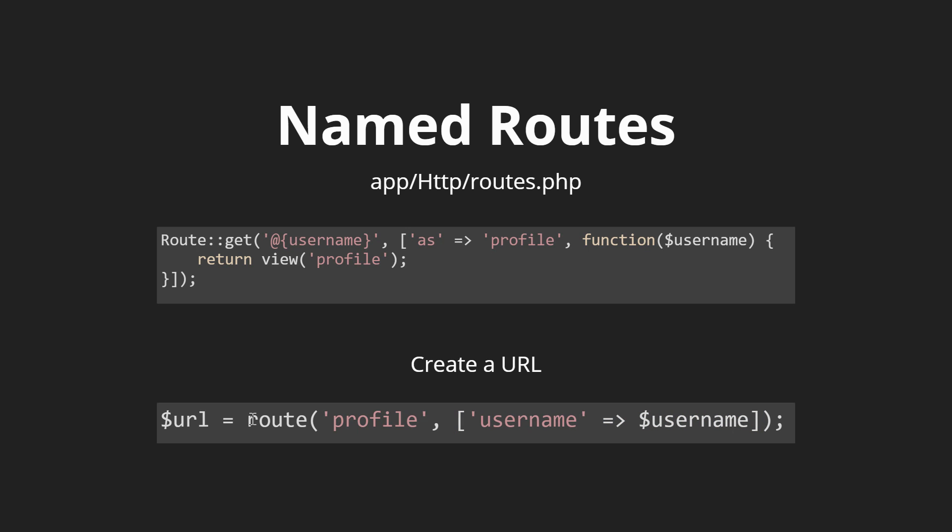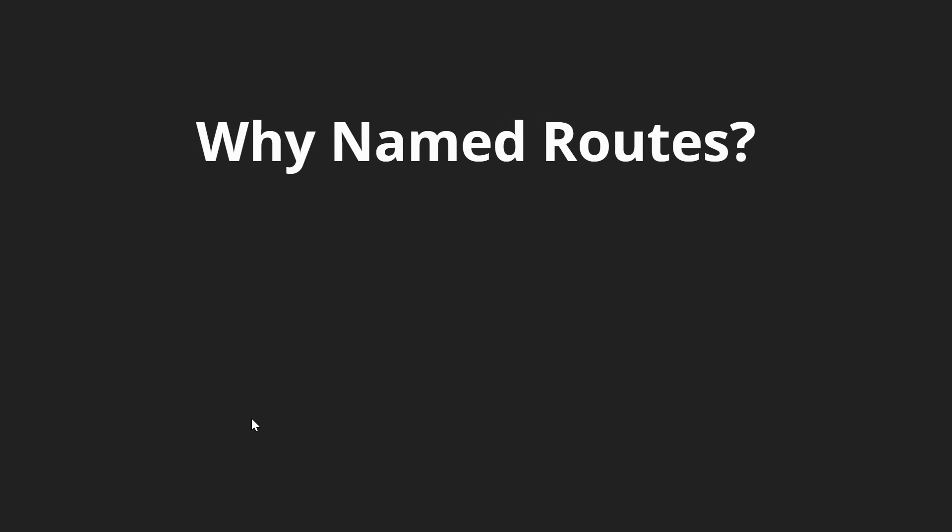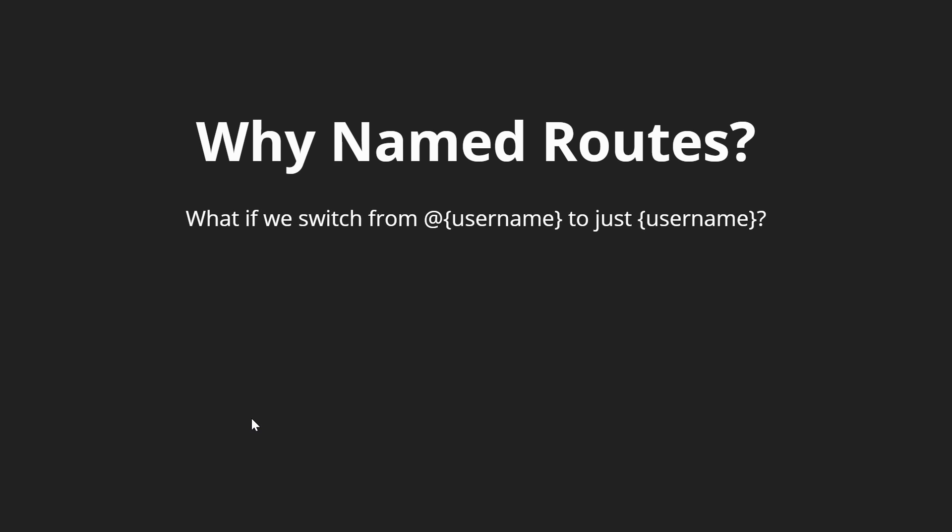Now why would we want to do this? It does add a little bit more text and a little bit more code to our routes.php file, but the benefits are that if we have a route that is @username and then maybe in the future we wanted to switch away from @username and just do /username, there would be no code changes required.